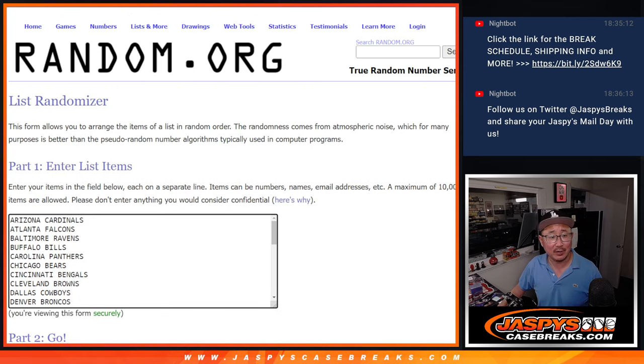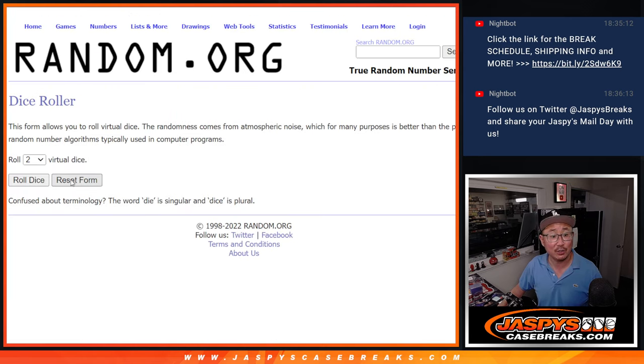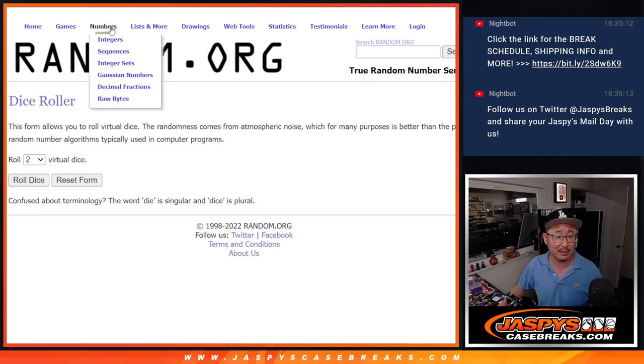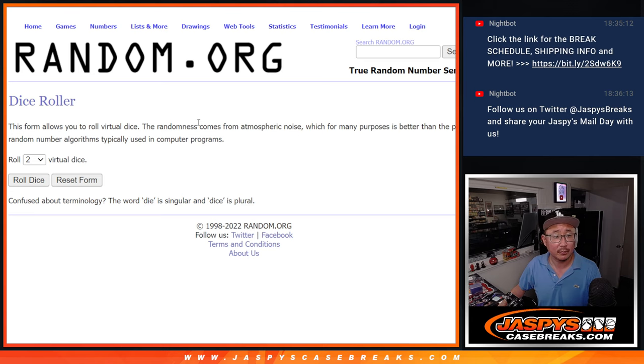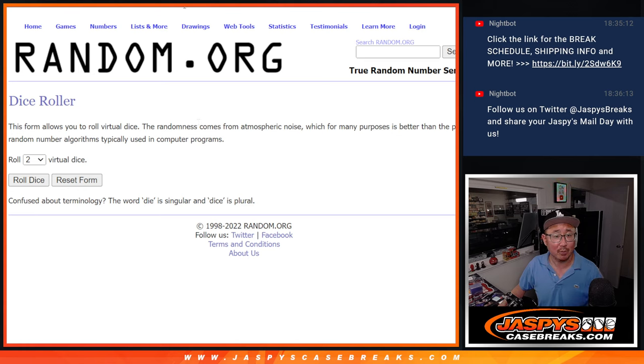There are the teams right here. Let's do the break first. Let's roll it, randomize it. Names and teams. No, random.org doesn't want to work here.